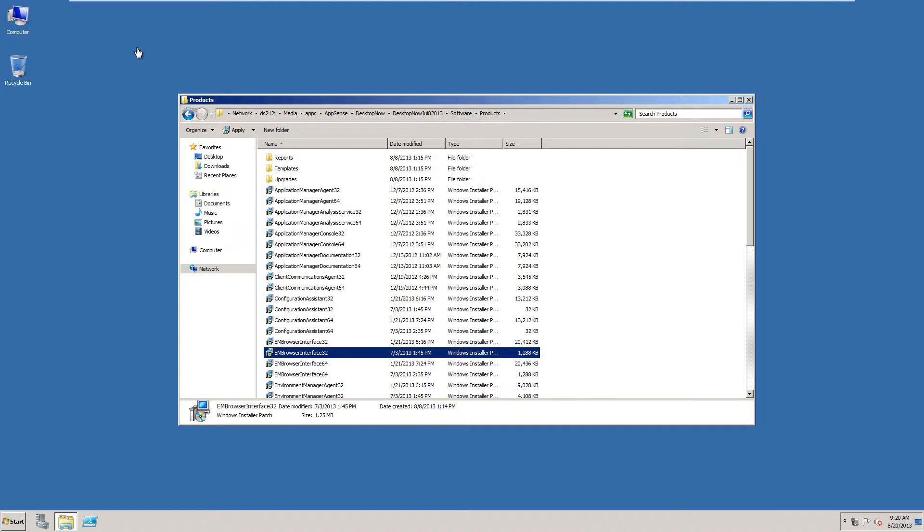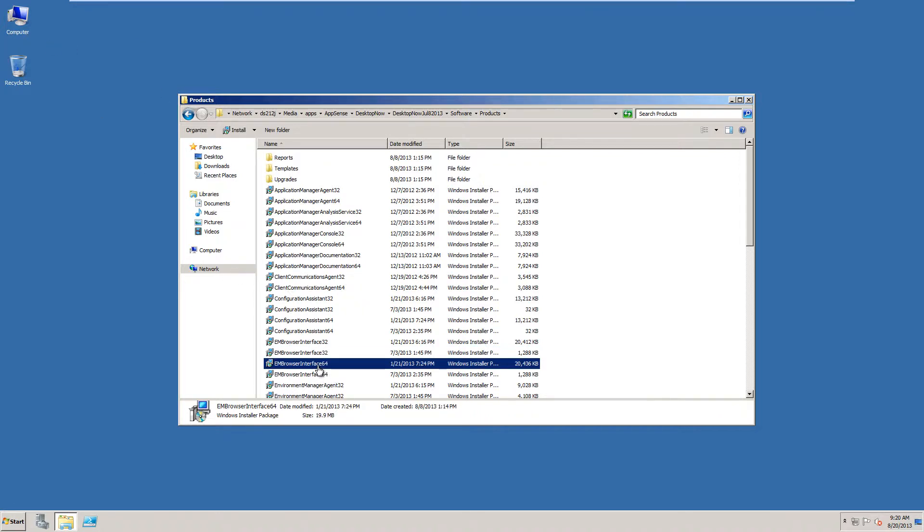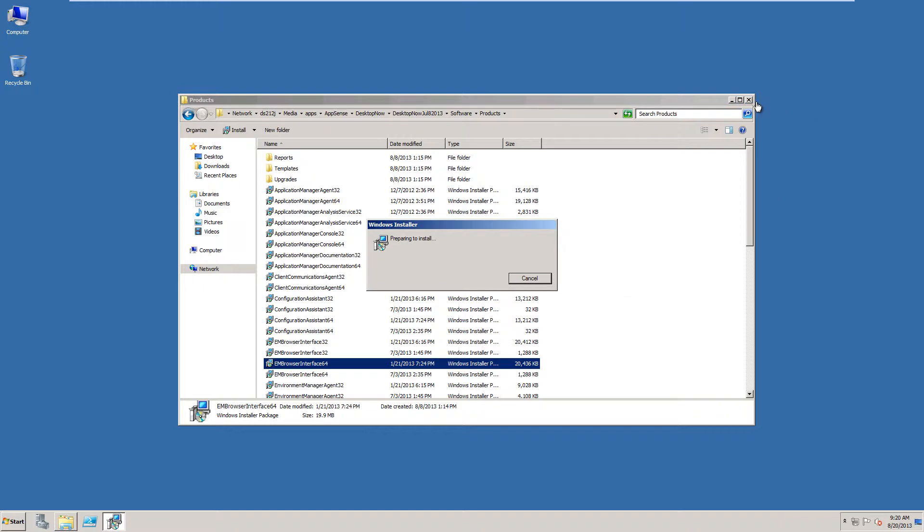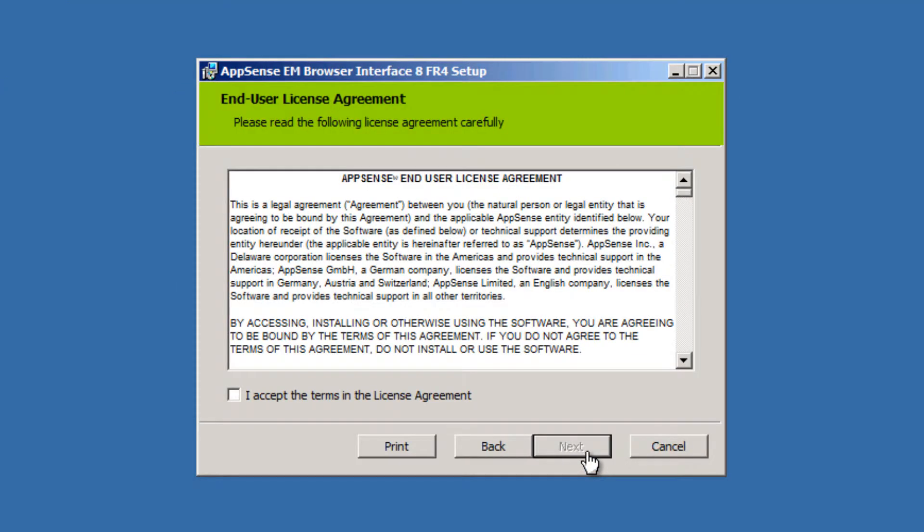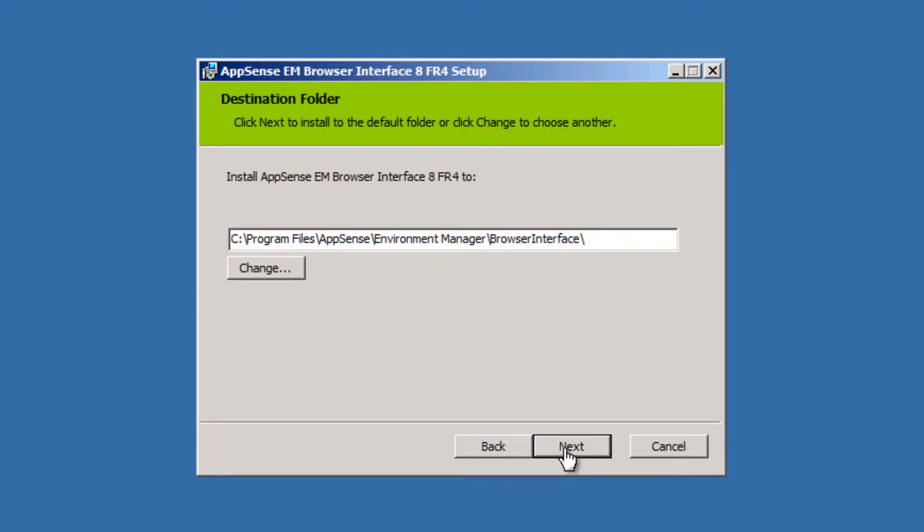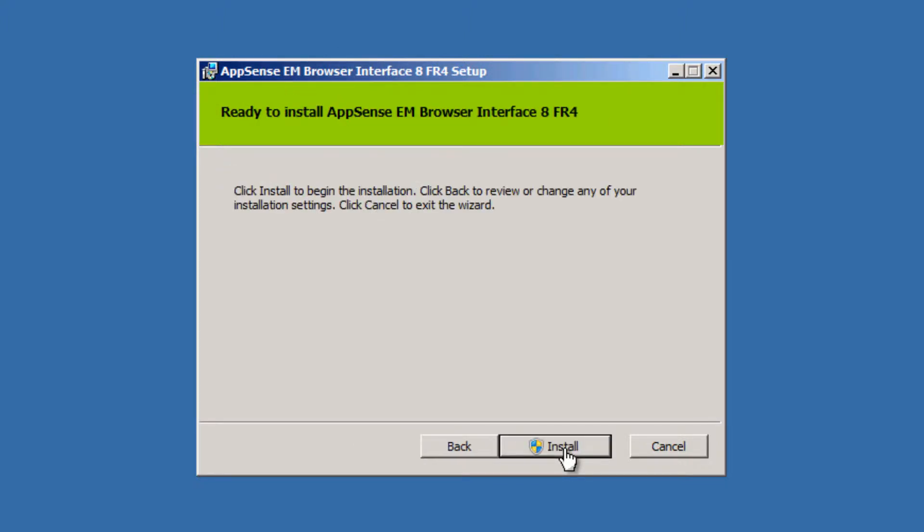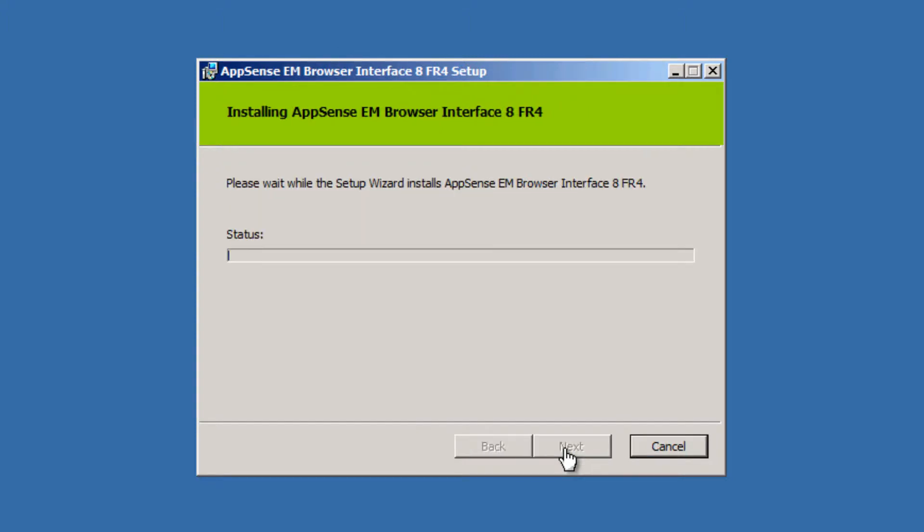I'm on a 64-bit system, so I am going to choose the 64-bit installer. And then it's pretty much a walkthrough, and it's going to look very similar to what you do when you're installing Environment Manager for the first time. Choose your directory and install.